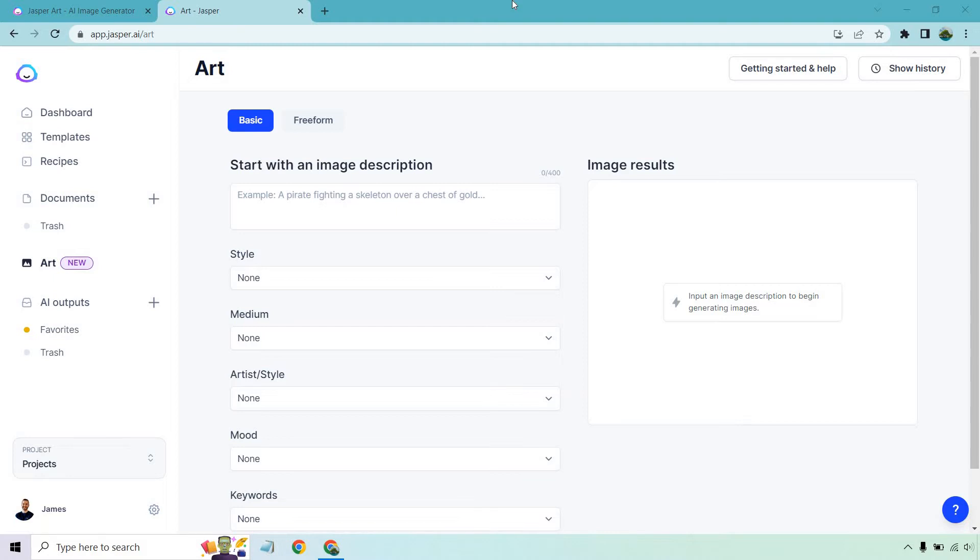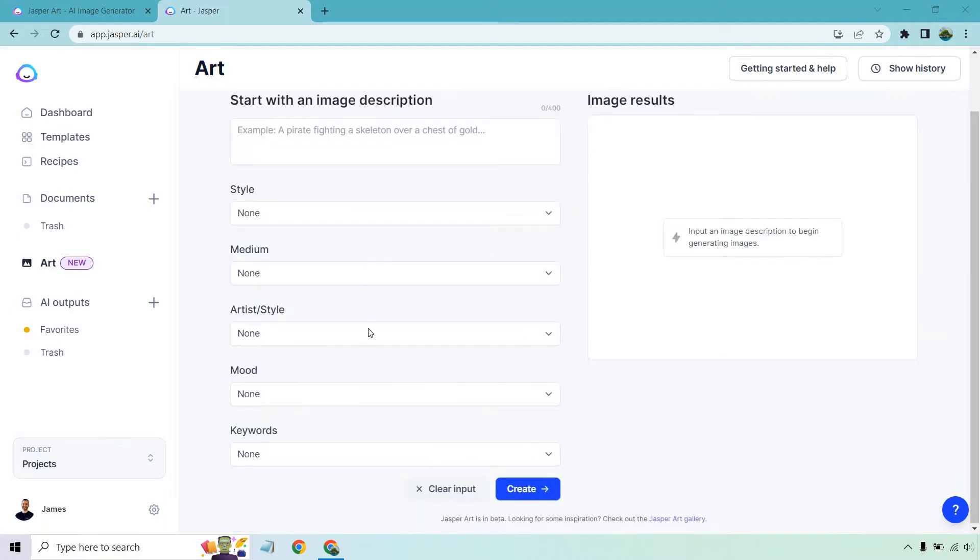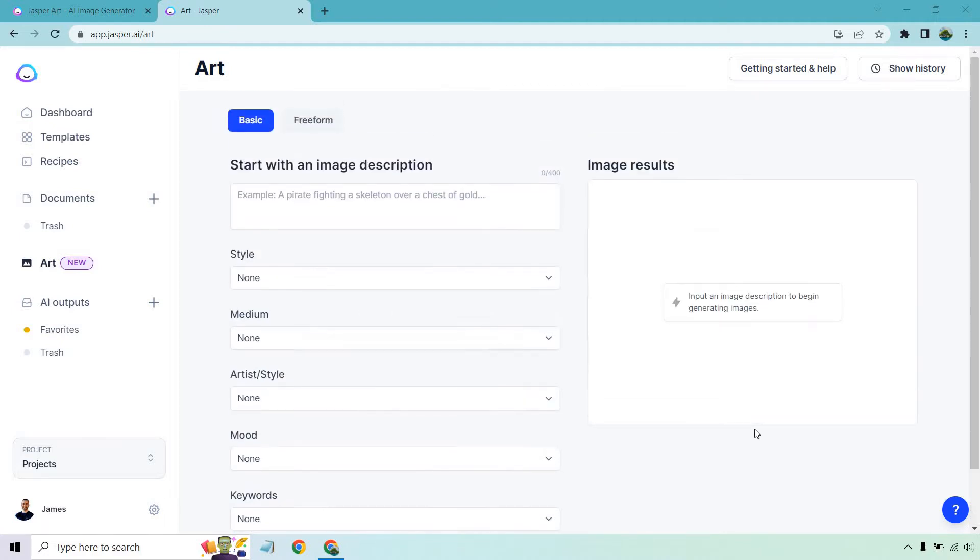It's very simple, similar to a lot of the Jasper templates. You're going to go through each of the sections, choose what you want to use, and click create. For the text-to-image AI tutorial, let's use the example in the background: a pirate fighting a skeleton over a chest of gold. I really like that.